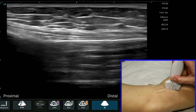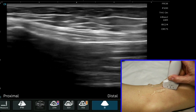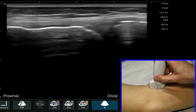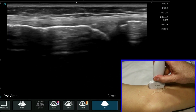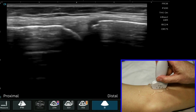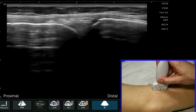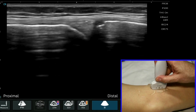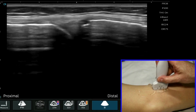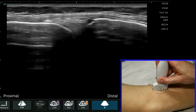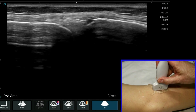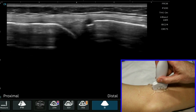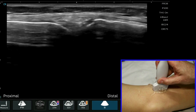We're going to track that back up to the medial aspect of the knee joint and then again we can scan through the meniscus here.